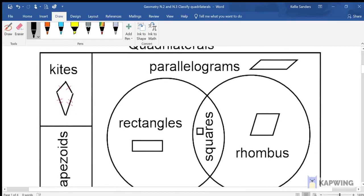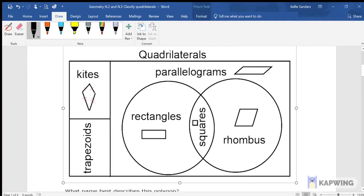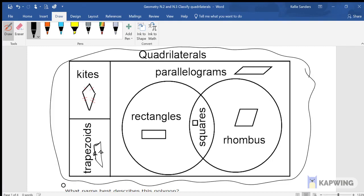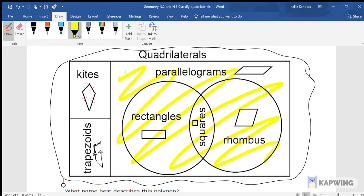Everything I just talked about is in this diagram. A trapezoid is where these two sides are parallel to each other. Everything in this diagram is a quadrilateral — if you have a kite, you have a quadrilateral; a trapezoid, you have a quadrilateral; a parallelogram, you have a quadrilateral. So every parallelogram is a quadrilateral, but not every quadrilateral is a parallelogram. Every parallelogram is in its own box, and a trapezoid is in a box of its own.